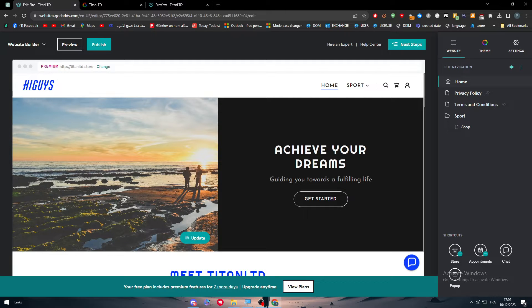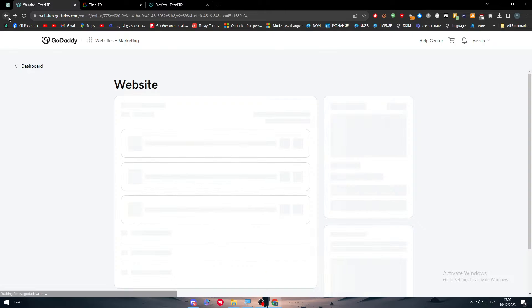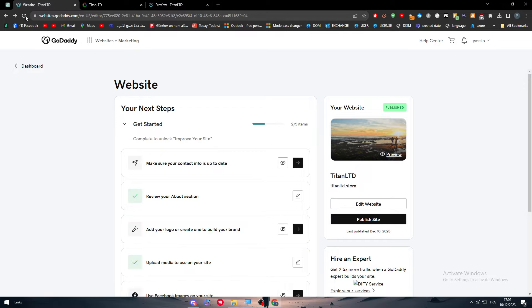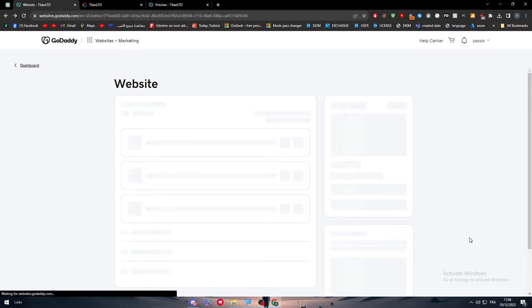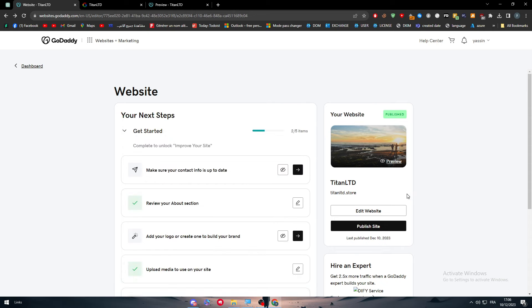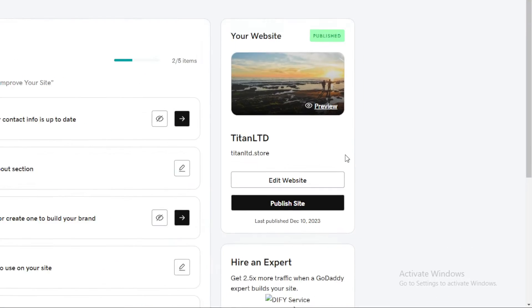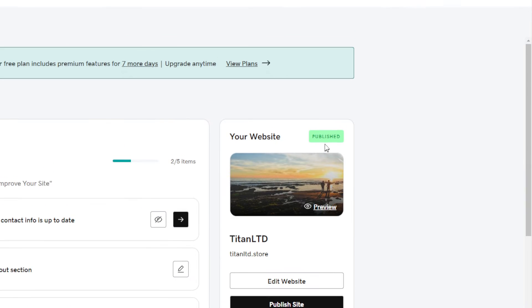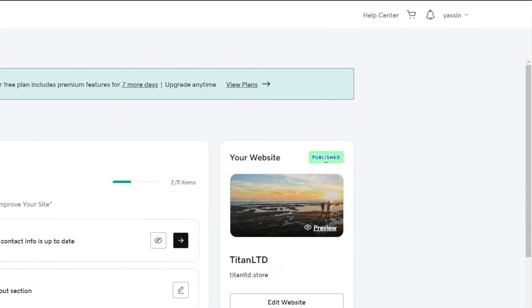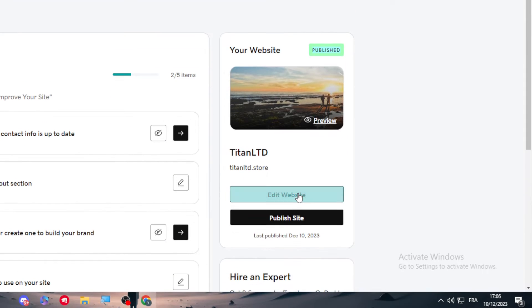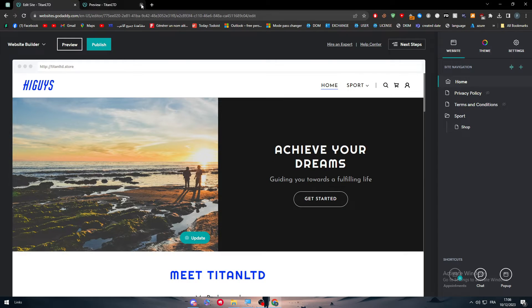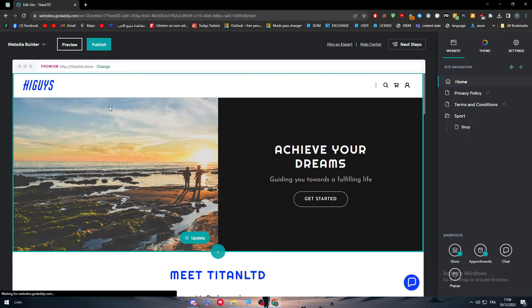Well, basically guys, let me just go here. You can still edit your website even though it is published. As you can see here, it is published. But I can still click here to edit site. And I will still be able to actually do whatever I want with it.